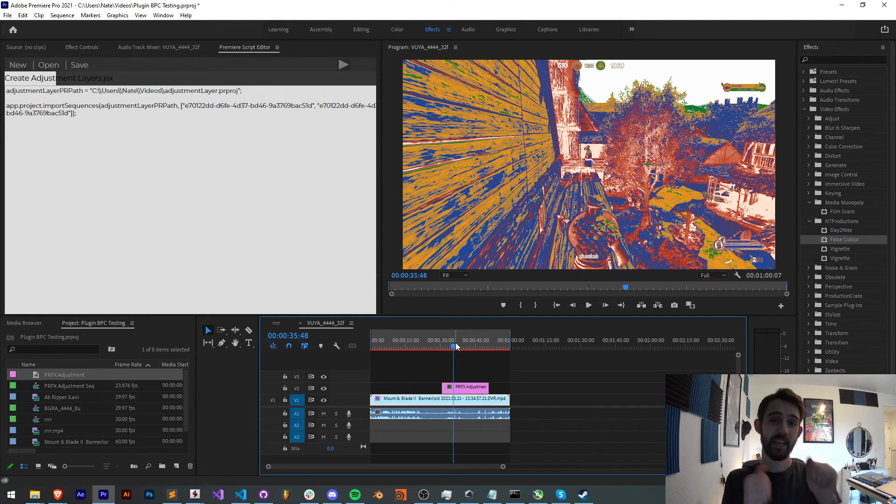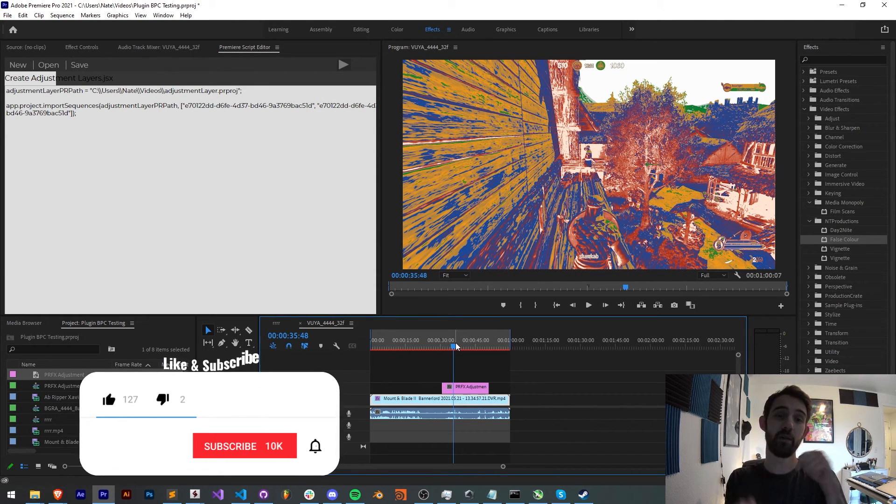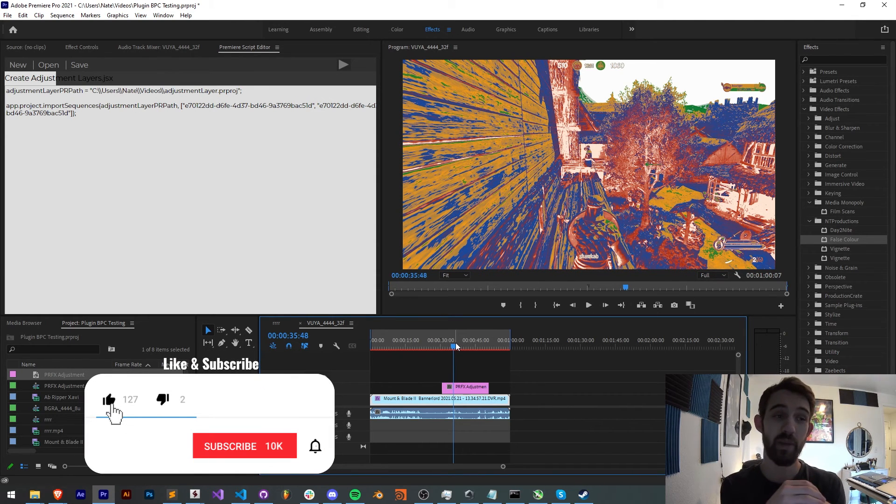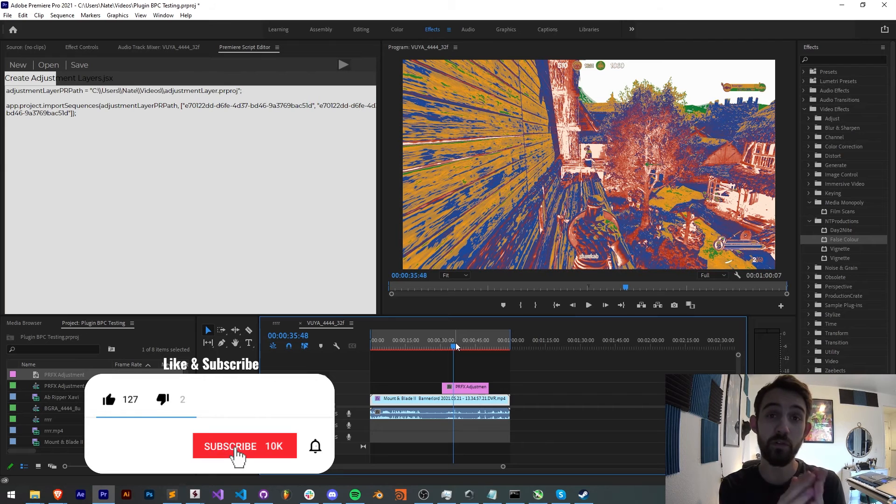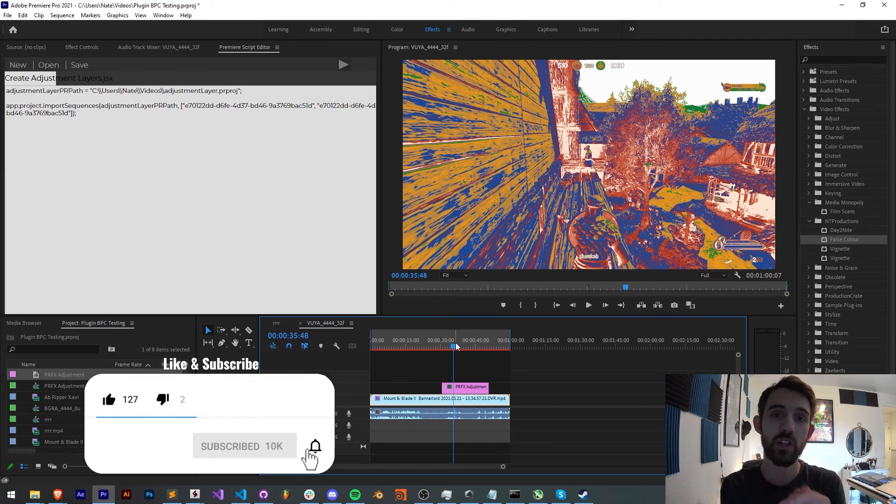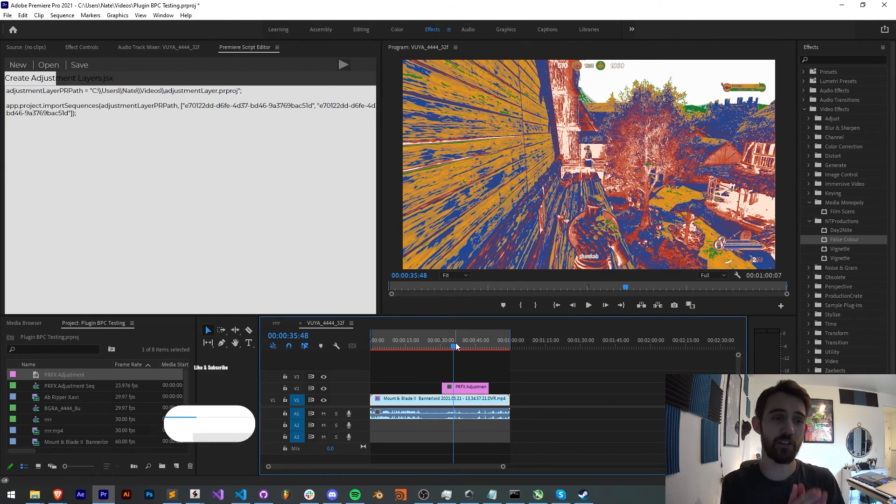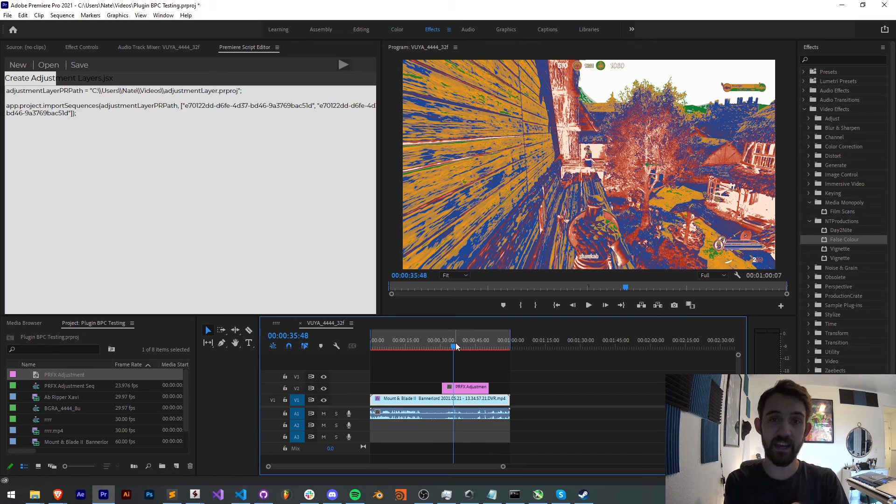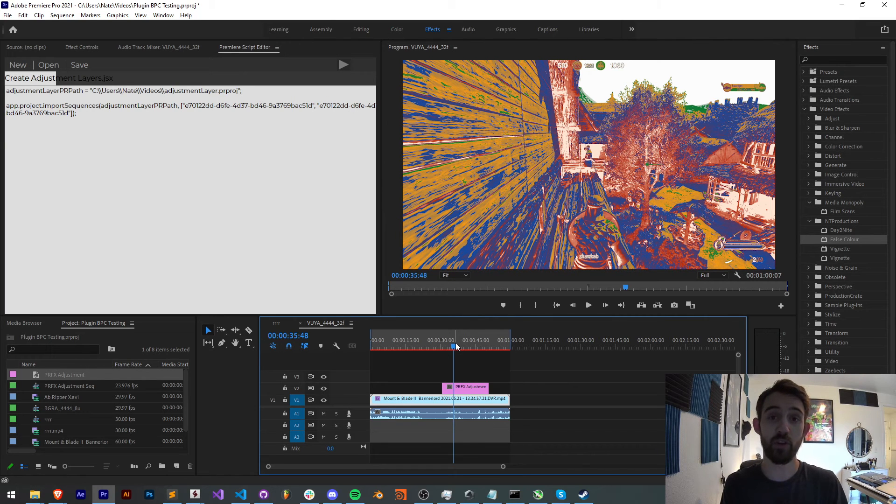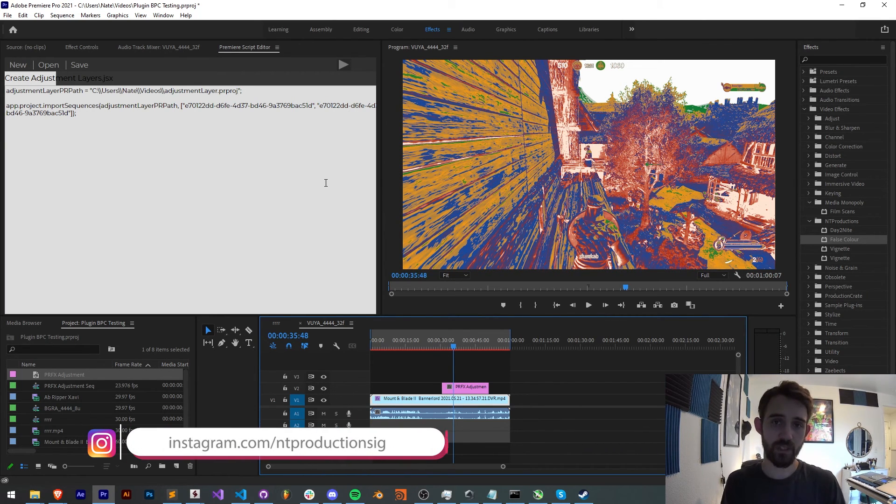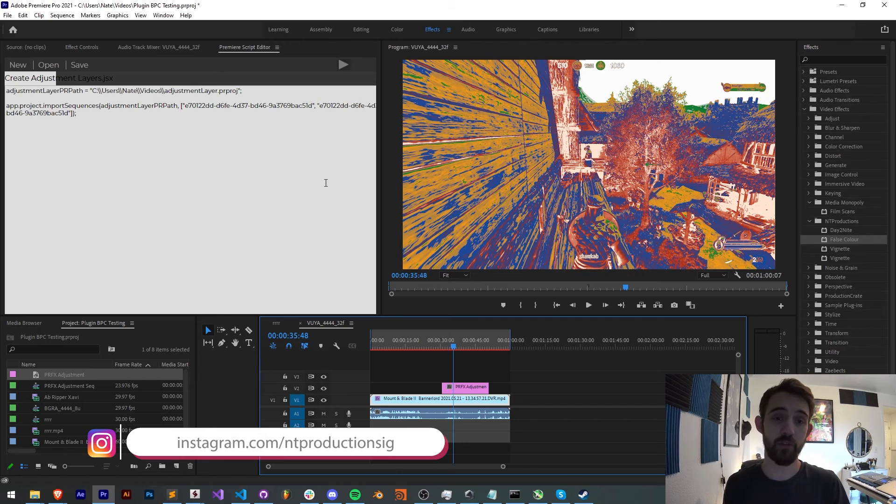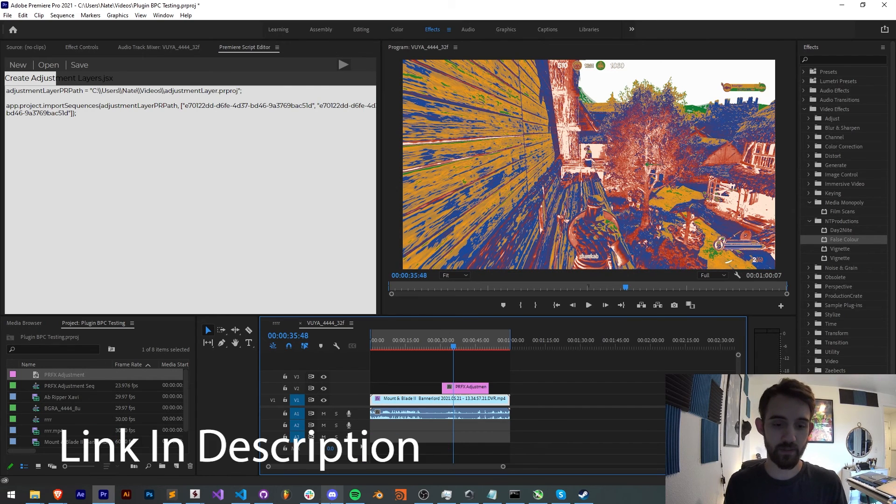If you did hit the thumbs up button down below. Hit subscribe and the bell icon to be notified of new videos coming out twice a week in the channel. And again, down in the description, you can check out the code for this in the GitHub link, as well as the code for this Premiere script editor extension. And of course, in the description, follow us on Instagram too for other live updates.